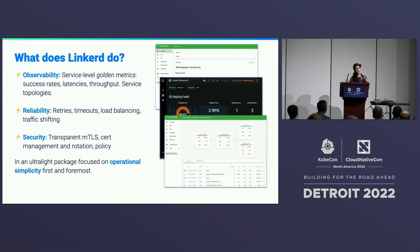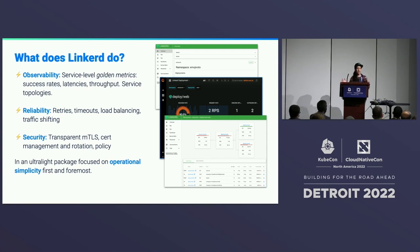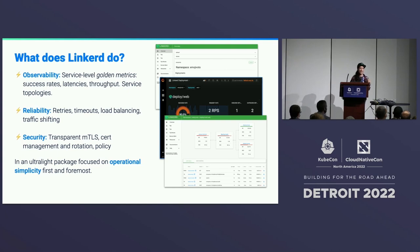I want to talk about what is new in Linkerd and what is coming up soon on the roadmap, but I want to get through all of that as quickly as I can to leave a lot of time for questions, because I really want this to be interactive and to hear what you all want to know about Linkerd. So if we get to the end and there are no questions, that will be very awkward for me.